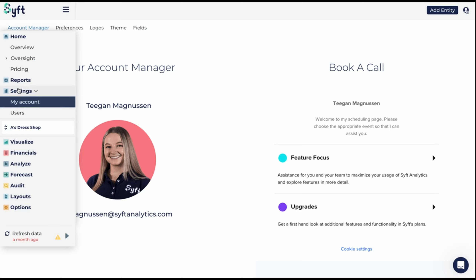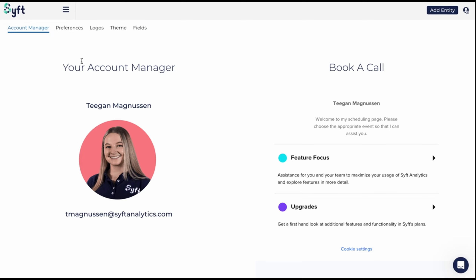Go to Settings and then click on My Account, and you'll see the first tab here is Account Manager. It'll give you the name of your account manager — in my case it's Tegan — and it'll give you their email address so that you can contact them.